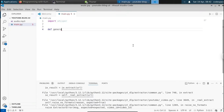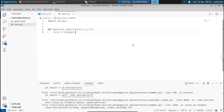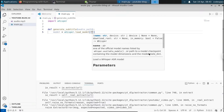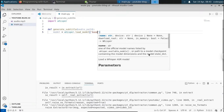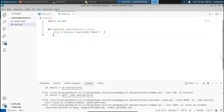Import Whisper. I'm going to create a function that will take the audio path as a parameter: def generate_subtitle(audio_path). We're going to select the model — model = whisper.load_model(). There are many models available in Whisper: small, large, medium. If you select the large model it will take additional time but will be more accurate. Here we're going to select the base model.